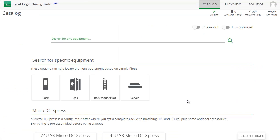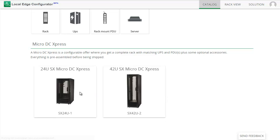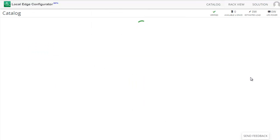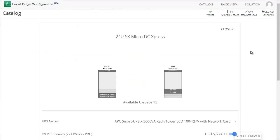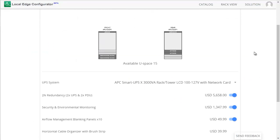Scroll down and click on the Micro DC Express you wish to configure. Notice the front and rear view of the Micro DC.